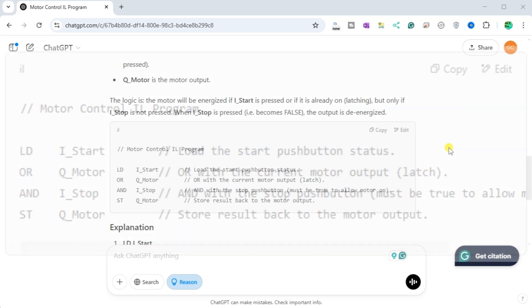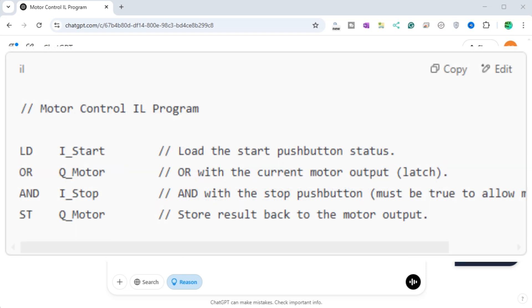Below is one acceptable solution in IL. In this example, I_start is the input from the momentary normally open start push button. I_stop is the input from the momentary normally closed stop push button. It is true when not pressed. Q_motor is the motor output.